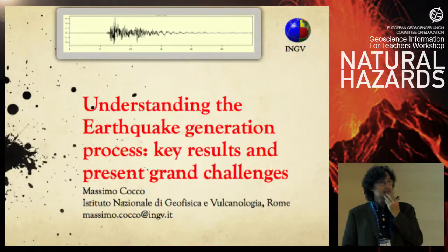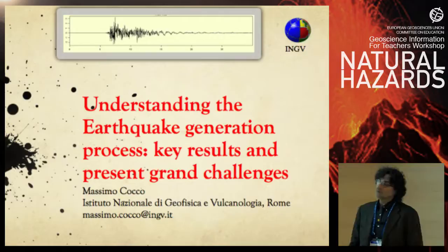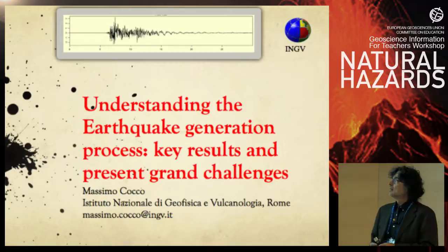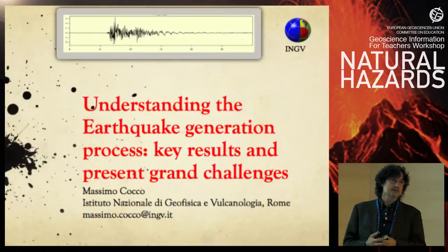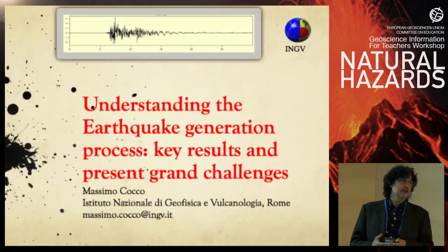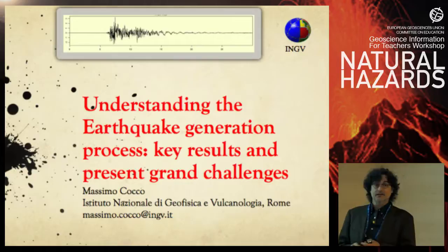Good morning. My presentation will concern mostly earthquakes and seismology, and I will try to follow some of the indications that Stefano Tinti gave you just before. The goal is the understanding of the earthquake generation process, and I will try to show you what are the achievements of scientists in understanding this natural phenomenon and how this can be transferred to society, which I believe is the part that might better interest you.